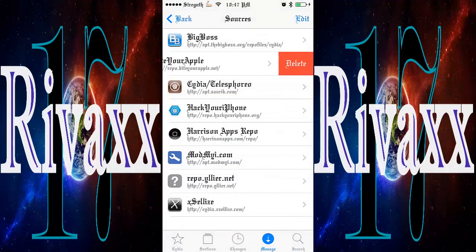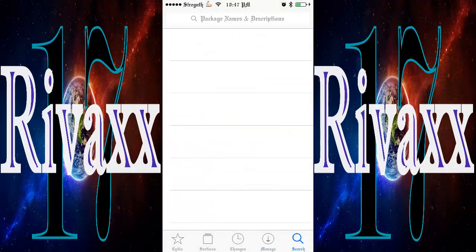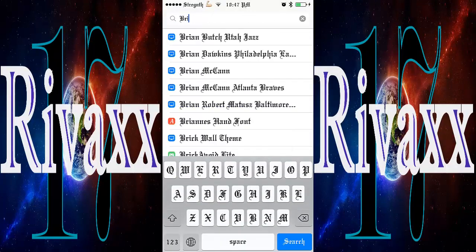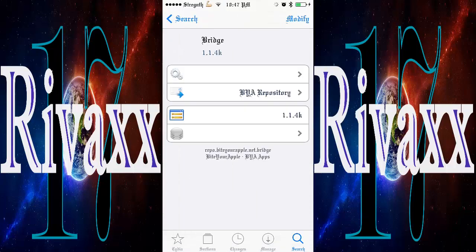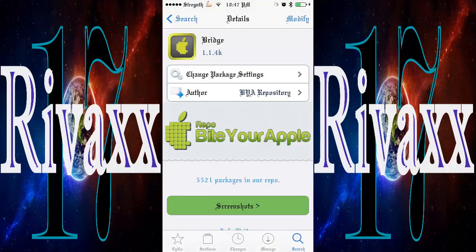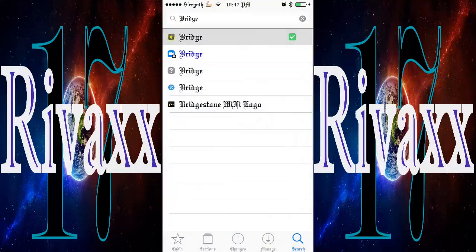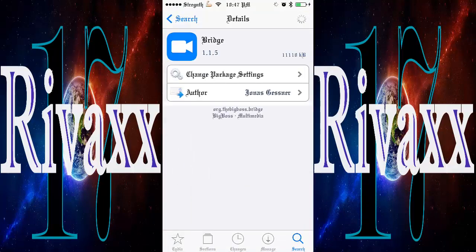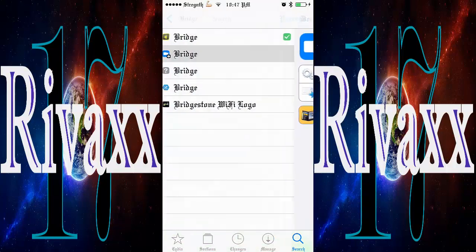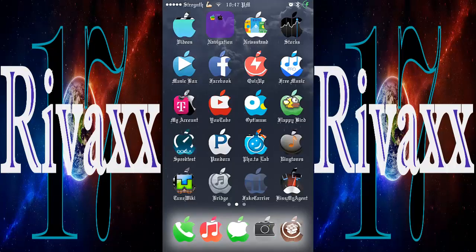Then once you add it, go to Search and type Bridge. Install it. Mine says Modify because I already have it, but if you want to buy it it's right here. It costs you like two dollars. Once you install it, you're gonna have Bridge right here.